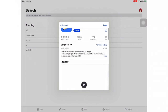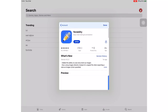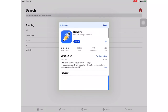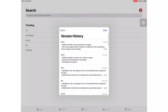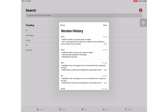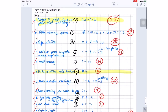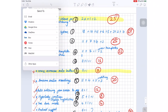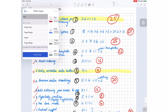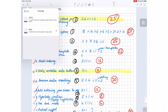Before we start, Notability released a minor update on the 19th of January, which they updated again on the 29th. Let's look at that update first, at least so we know what to scratch off our wishlist. The first thing I noticed with the update is that you can now export your notes as images.